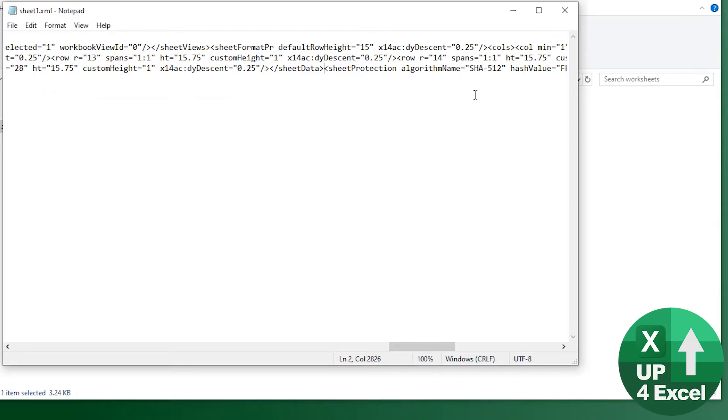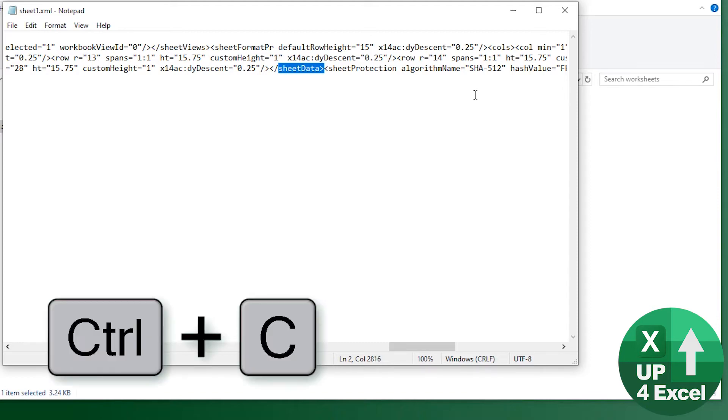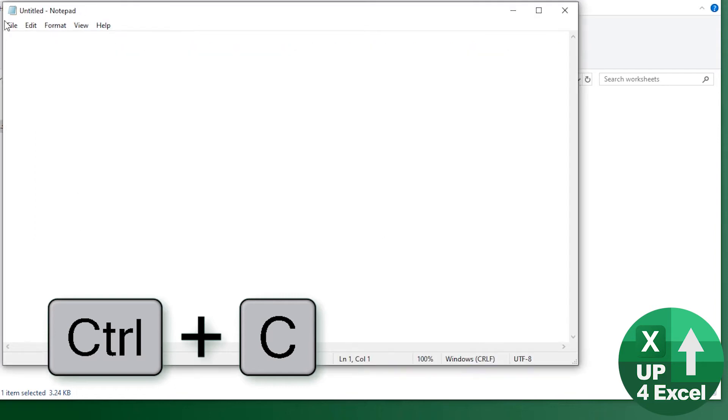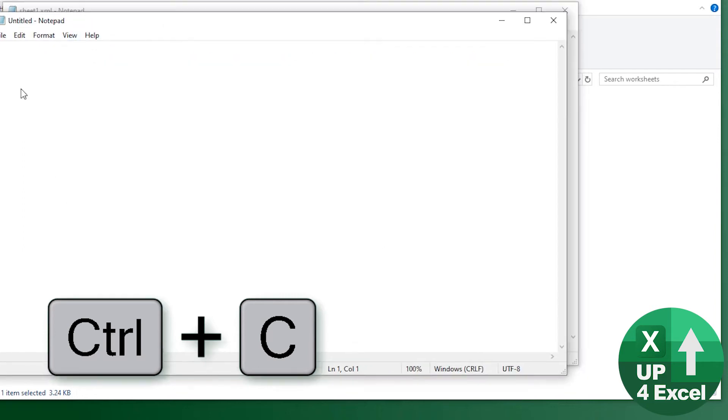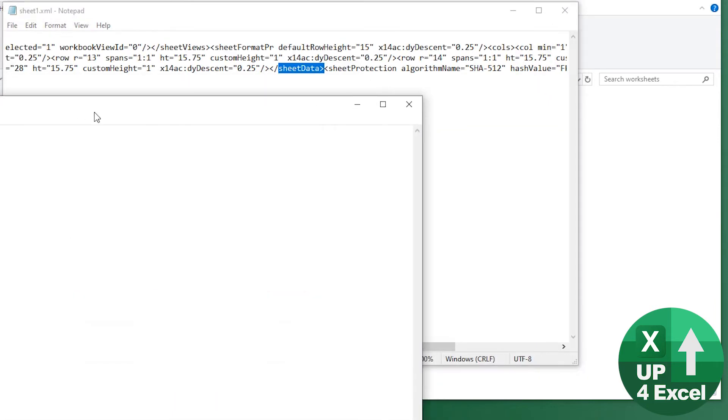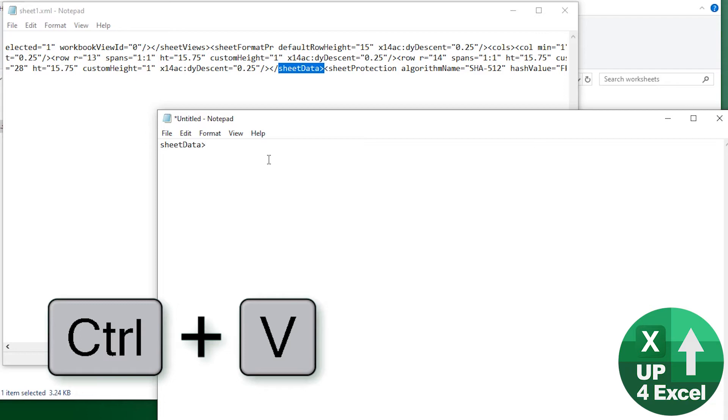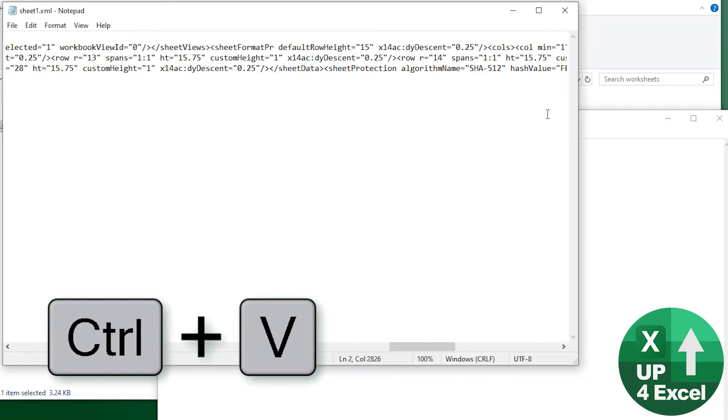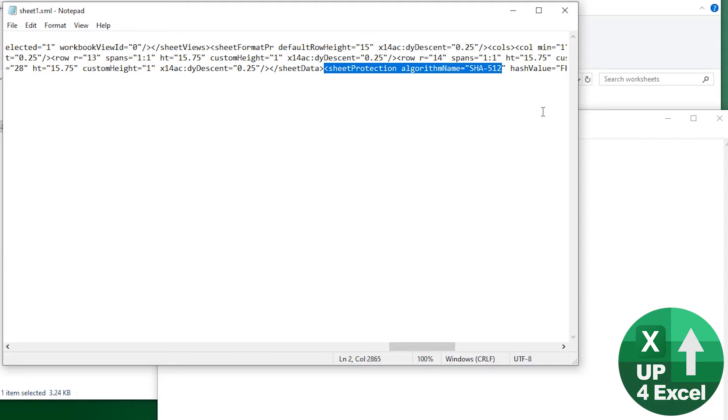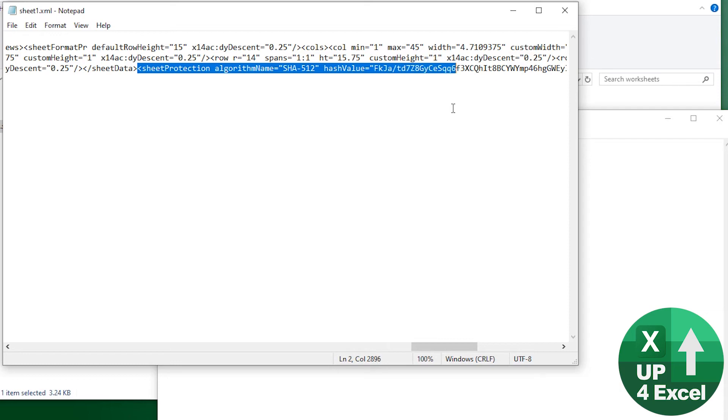Now what you need to do is highlight the code immediately before it and make a note of it. So I'm going to use a blank notepad down here. I'm just going to put the code immediately before. I'm then going to take the sheet protection code and all the code, what I'm looking for is the arrow, kind of the right hand arrow, which signifies the end of the sheet protection code.